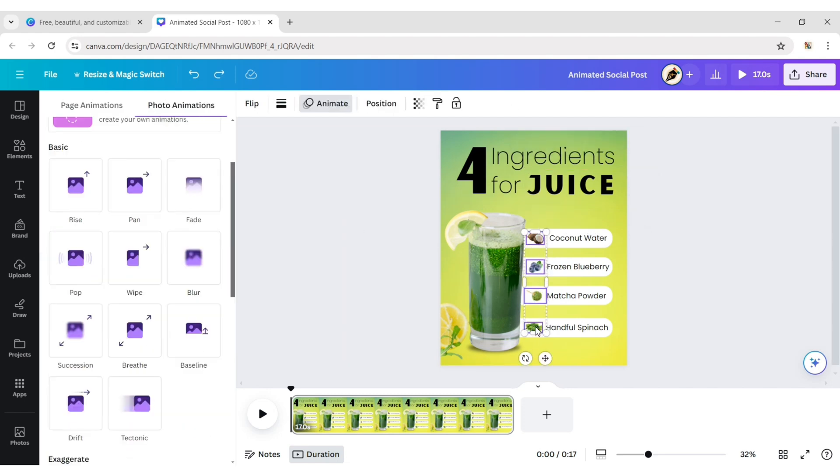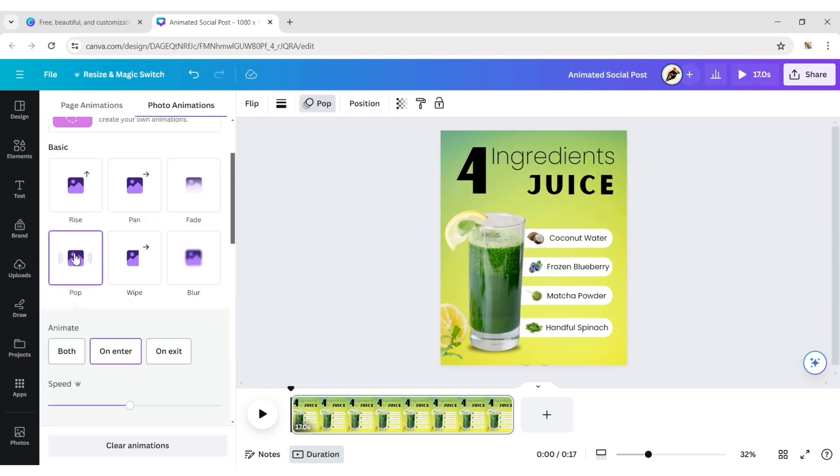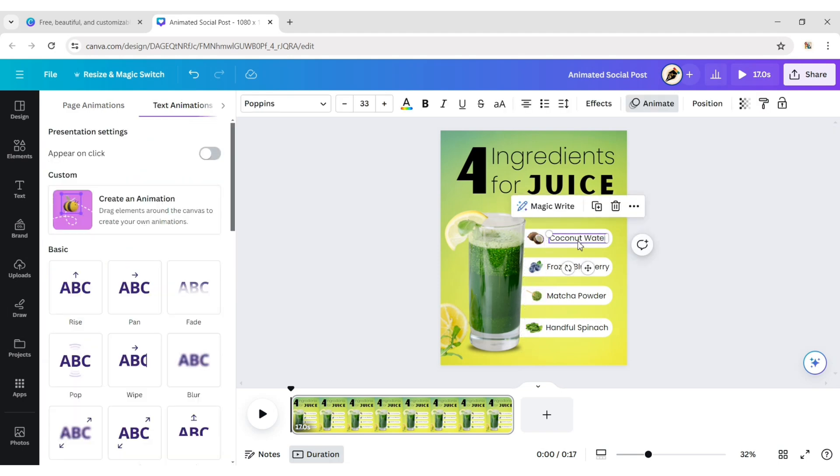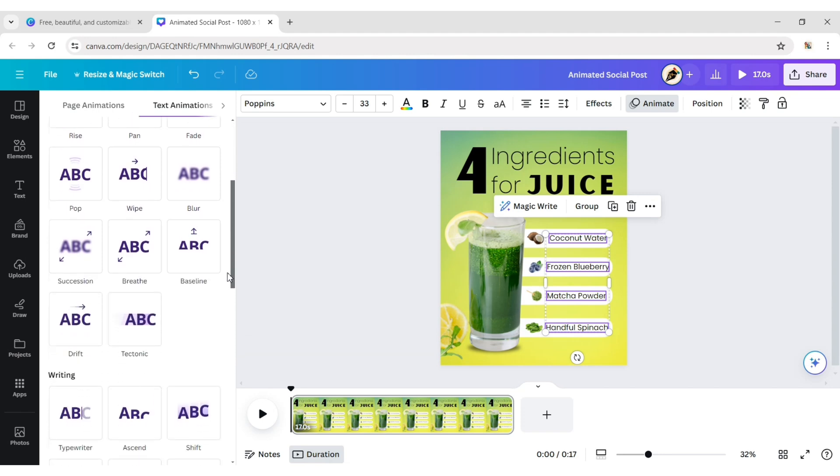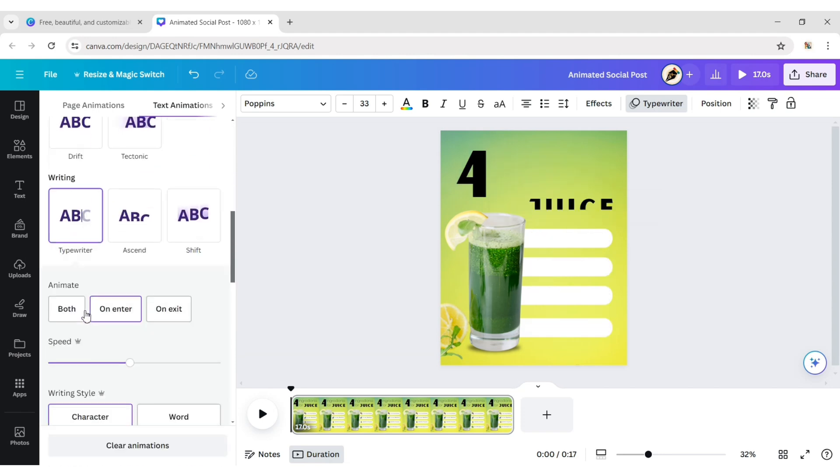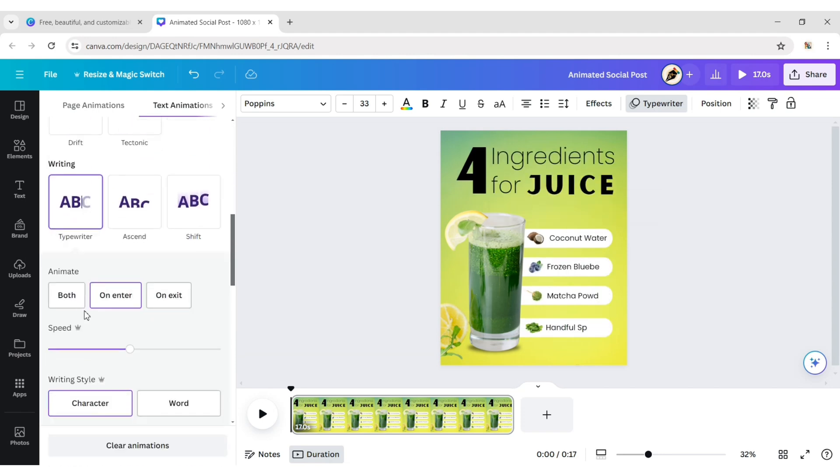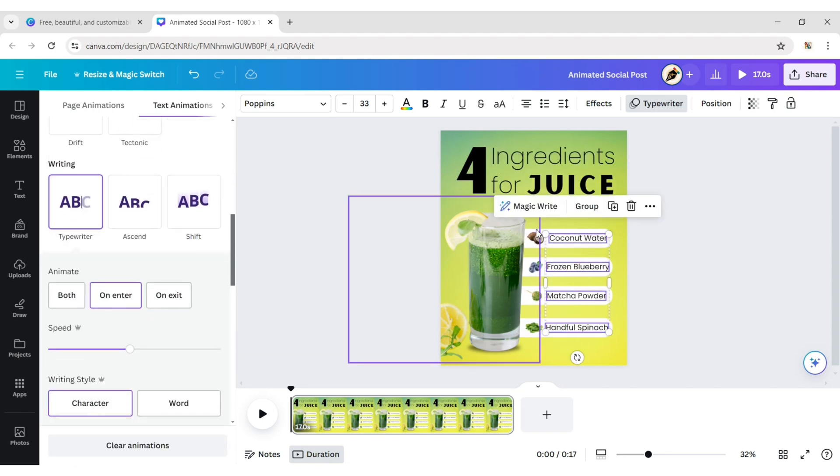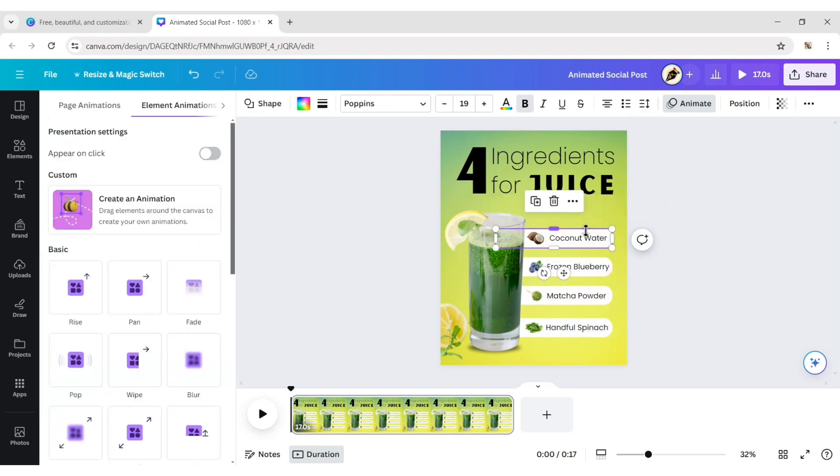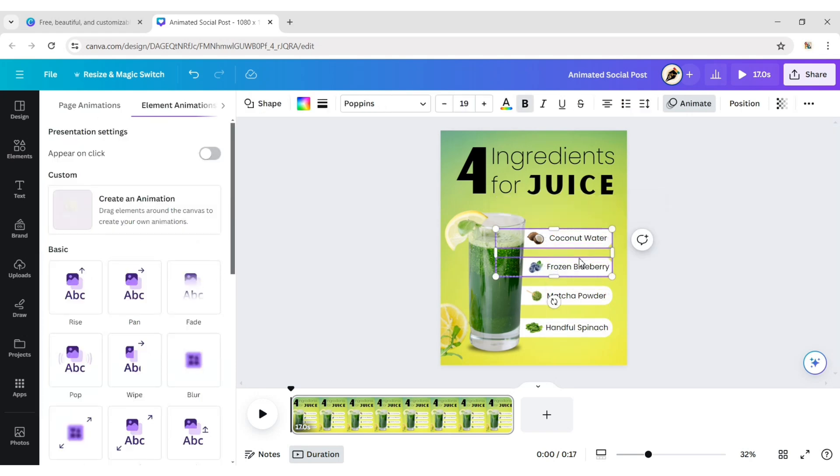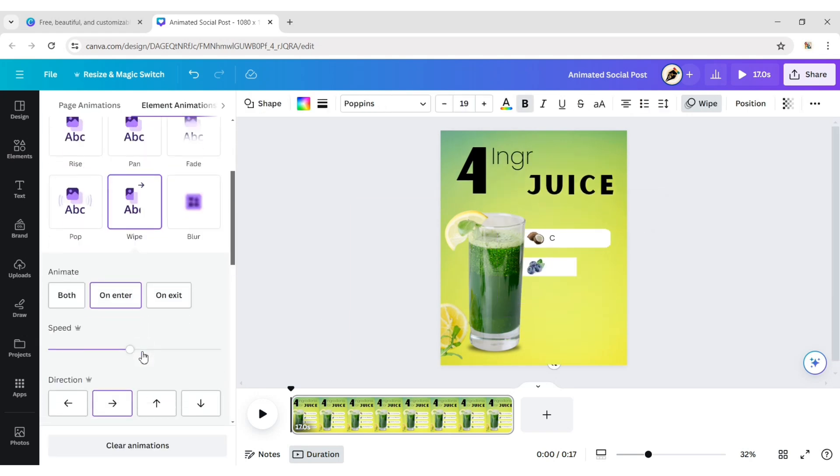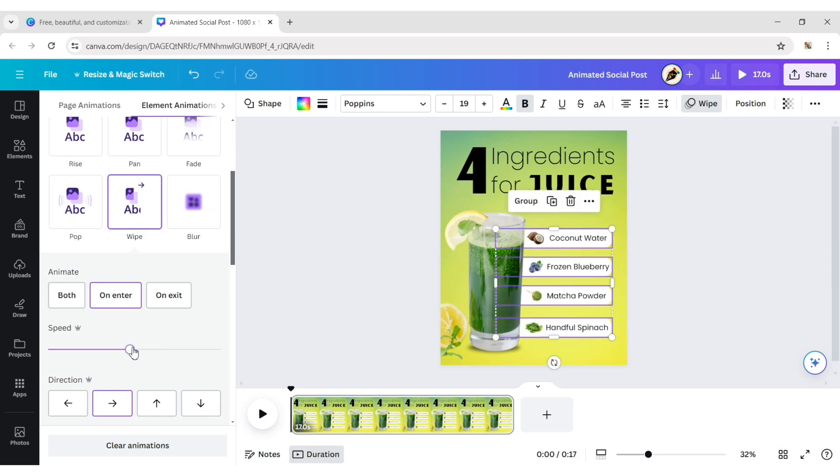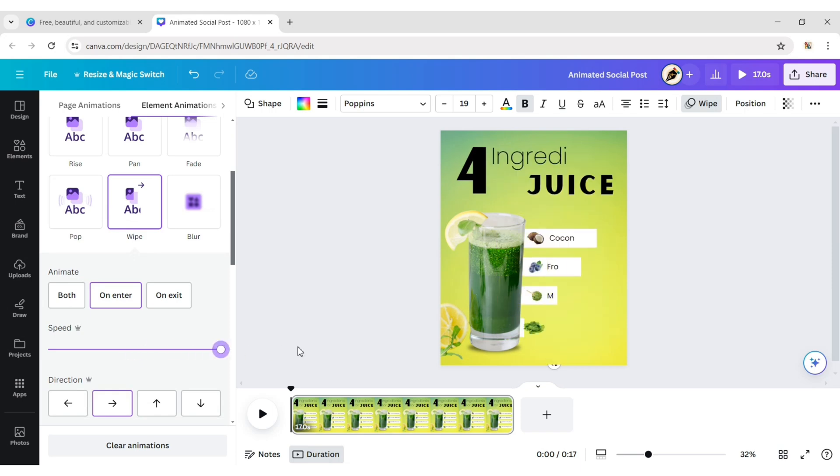Select all elements and apply the pop animation effect. Select all texts and apply the typewriter animation effect. Select all shapes and add the wipe animation effect. Increase its speed.